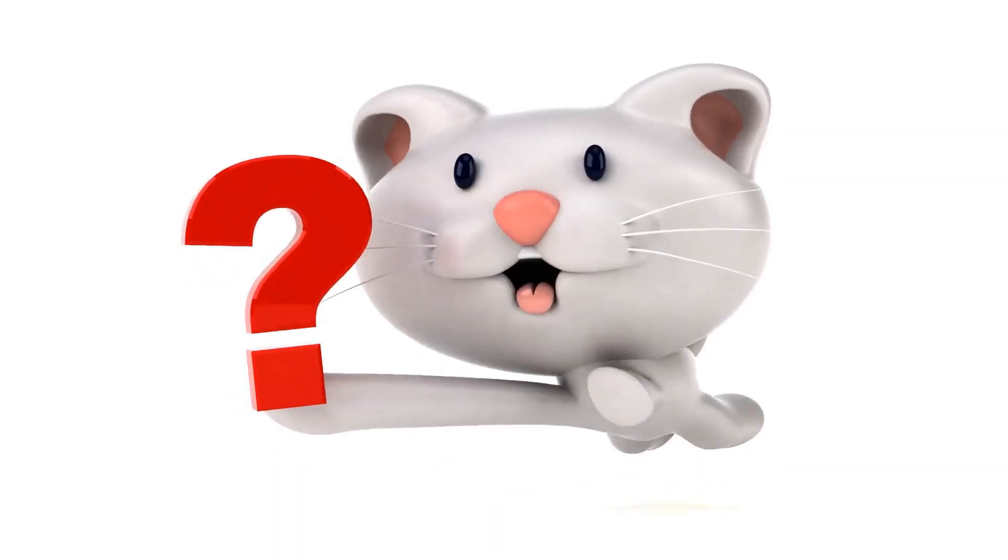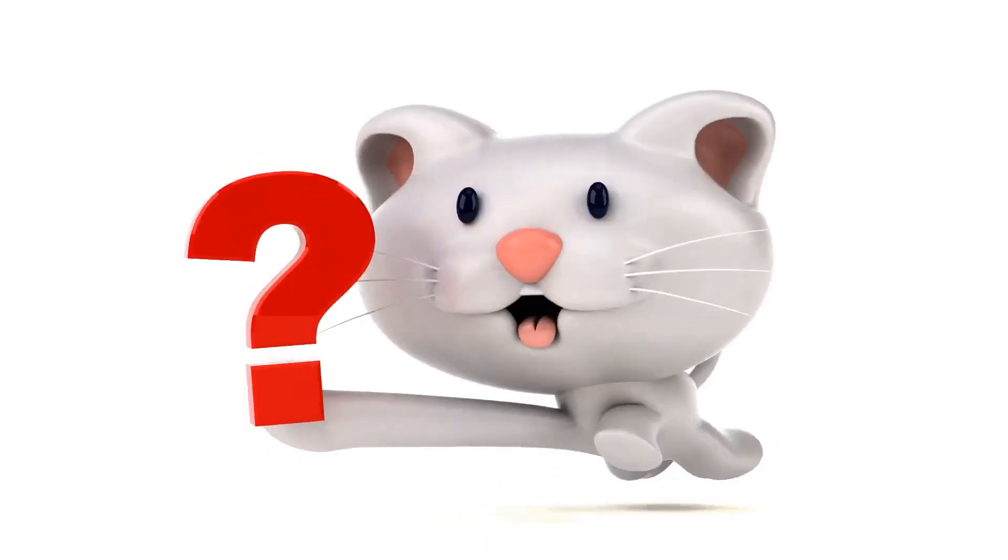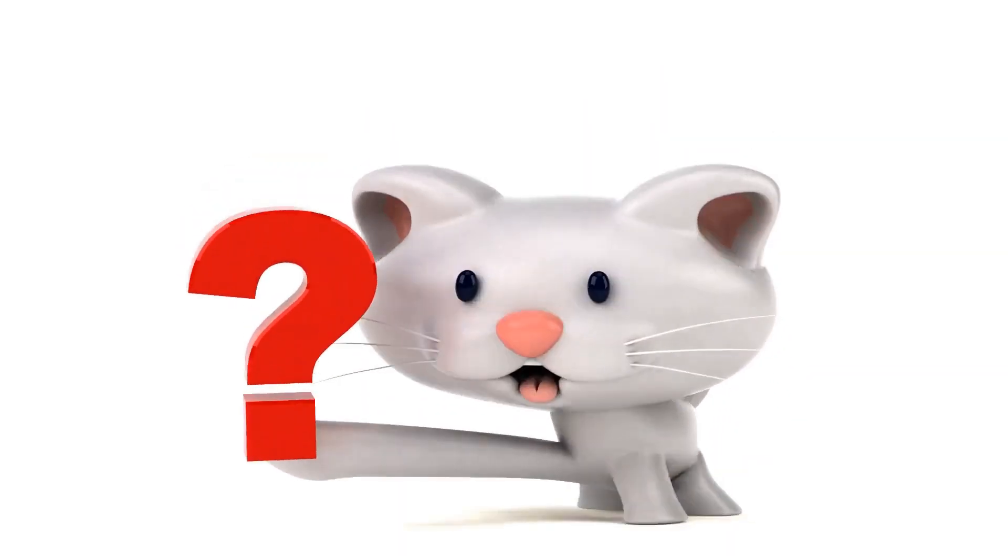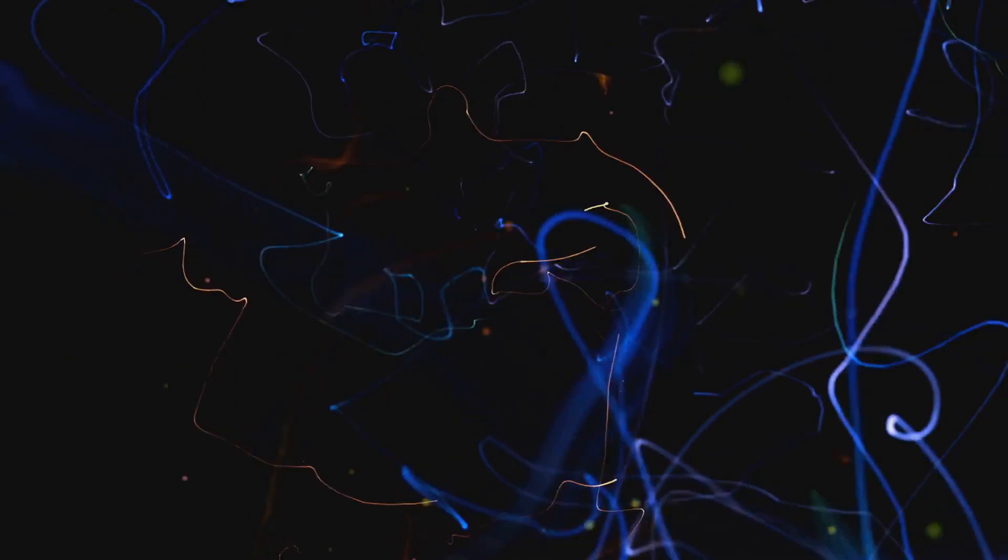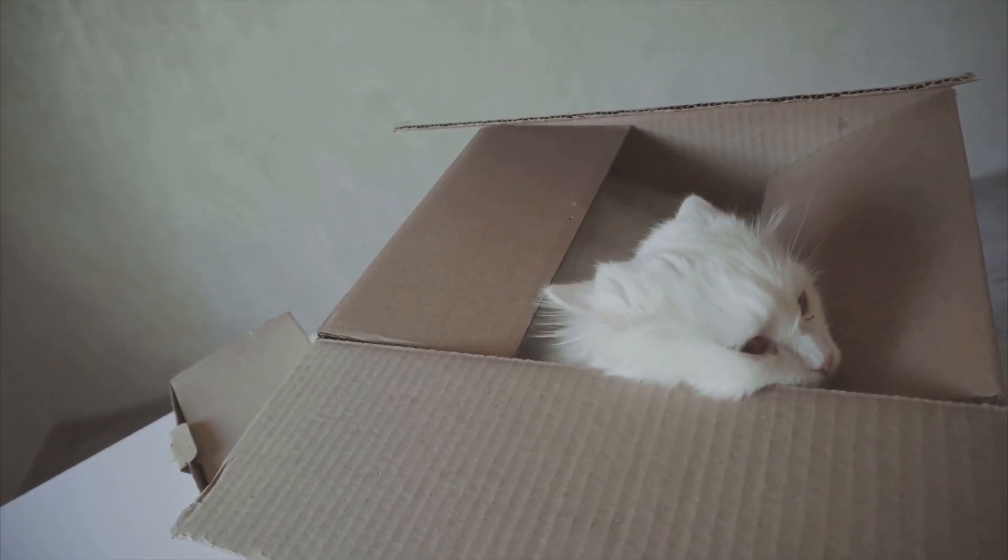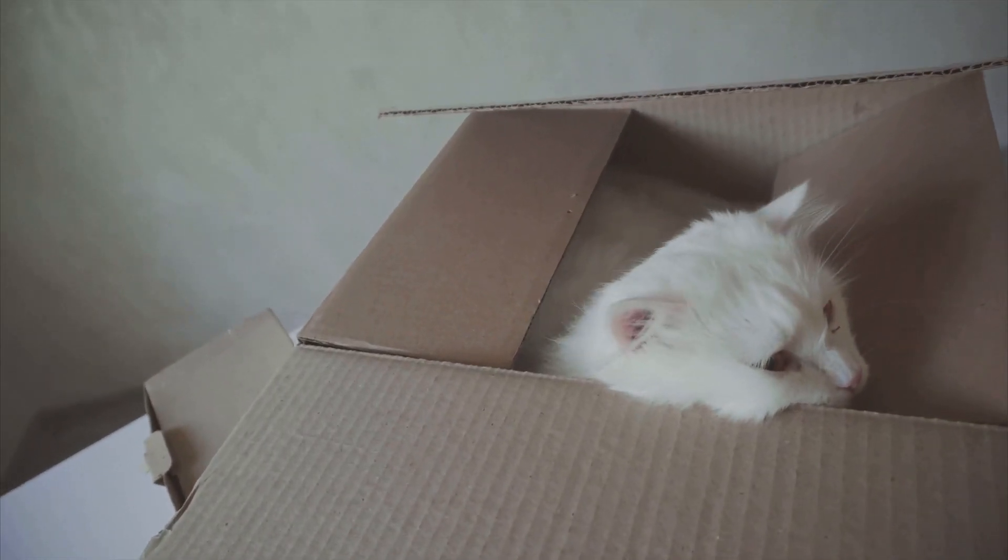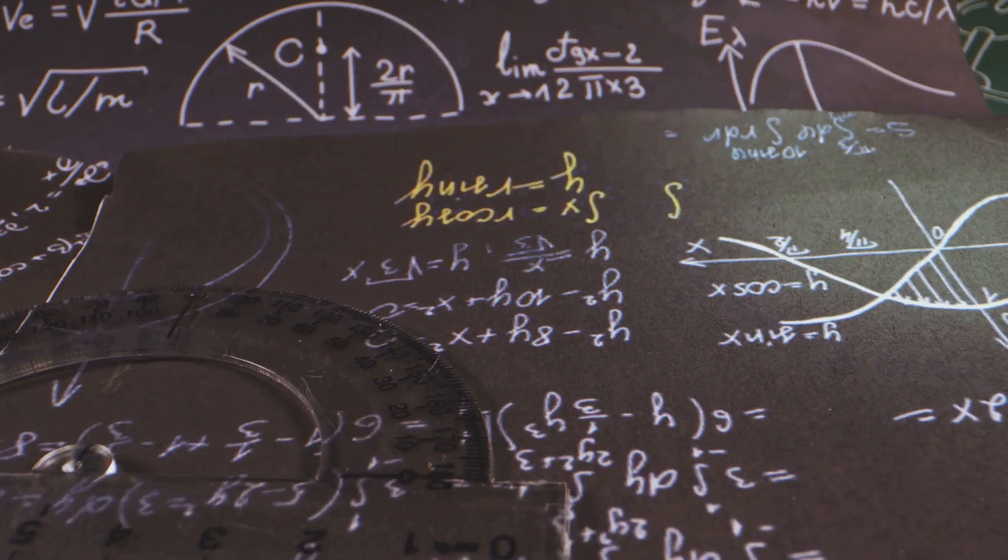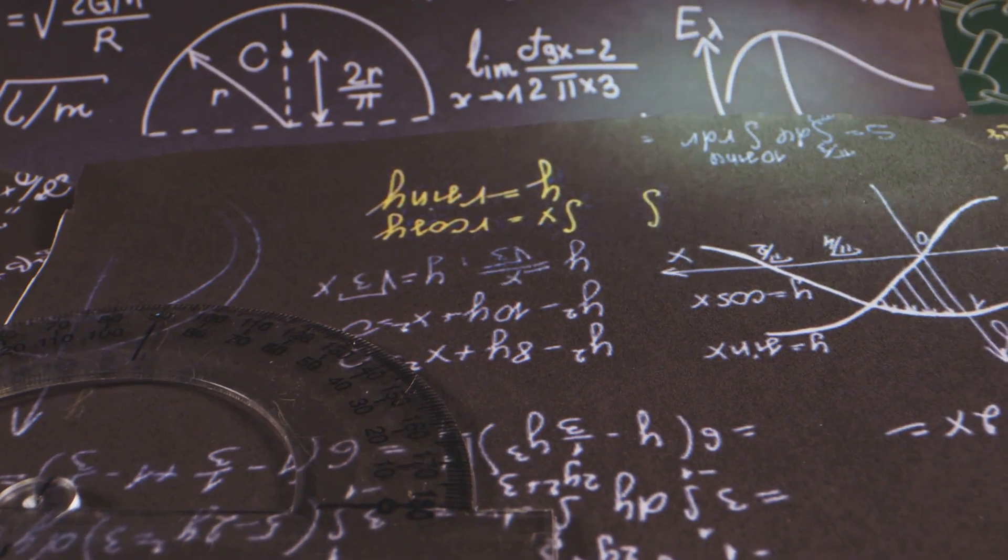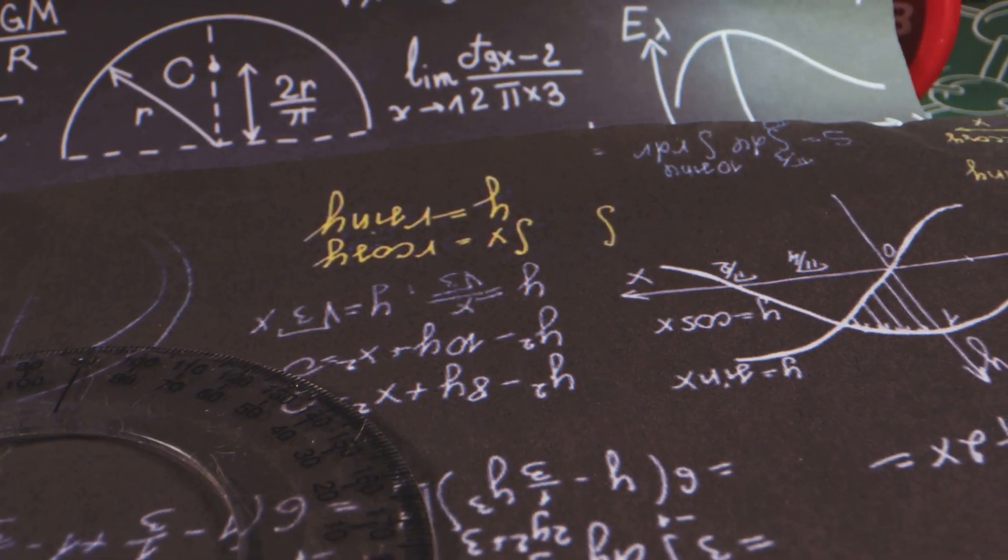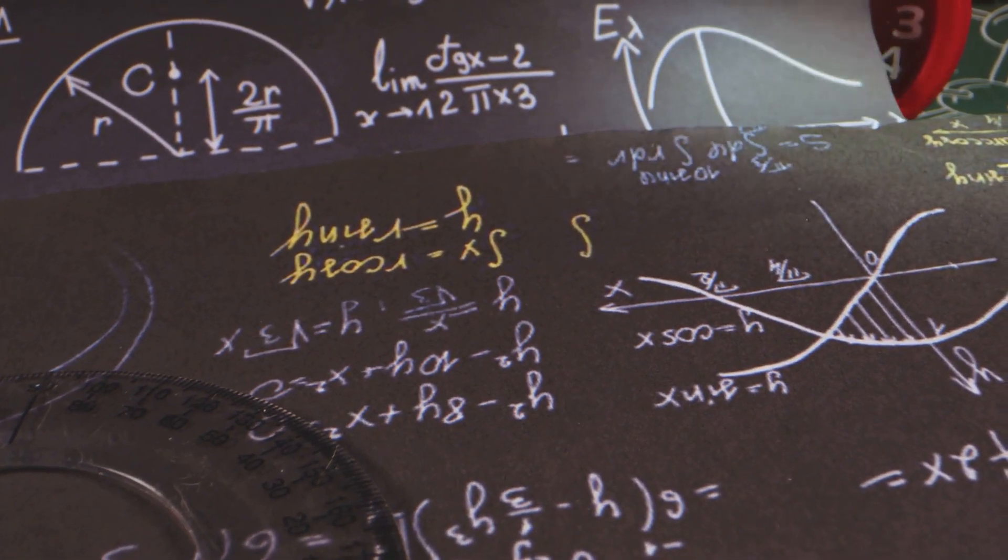At the heart of this problem is the famous thought experiment called Schrödinger's cat. In quantum mechanics, particles like electrons or photons can exist in multiple states at once, called superposition. Schrödinger's cat placed in a box is both alive and dead until we observe it. This is a fundamental part of quantum theory, but it leads to a major question.